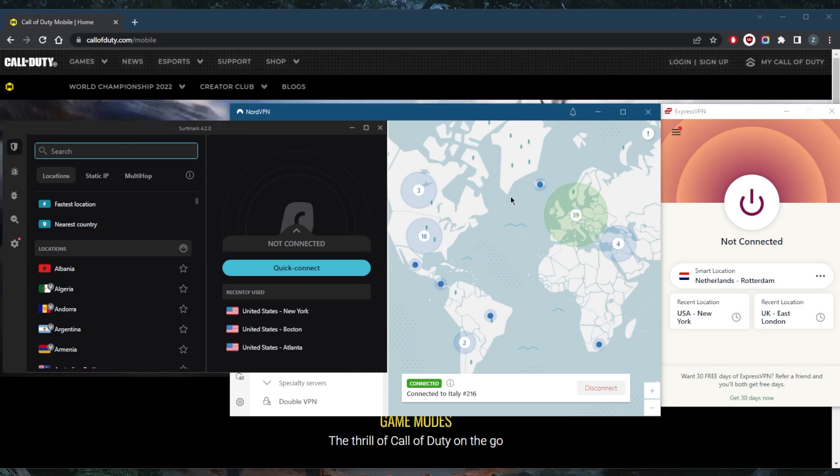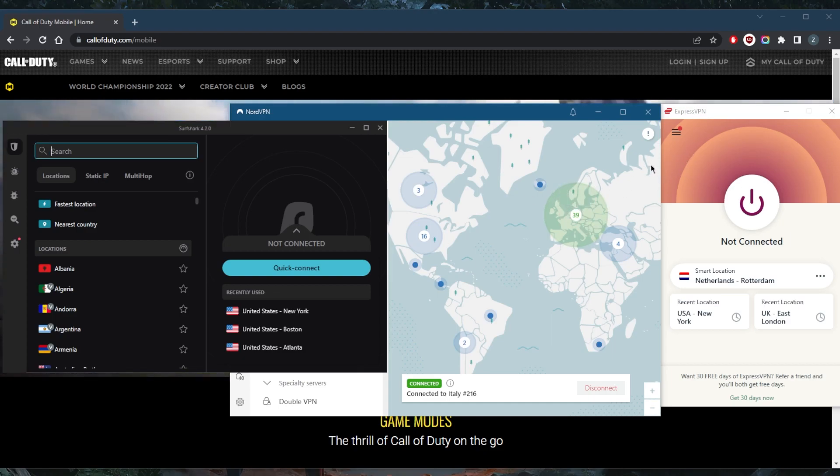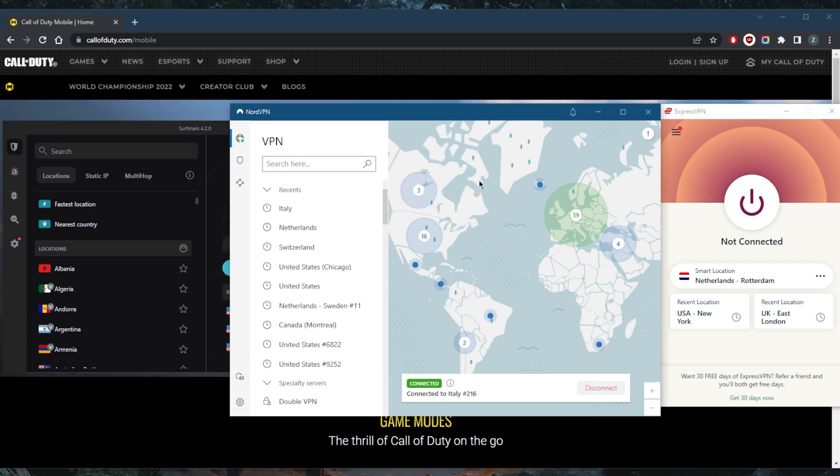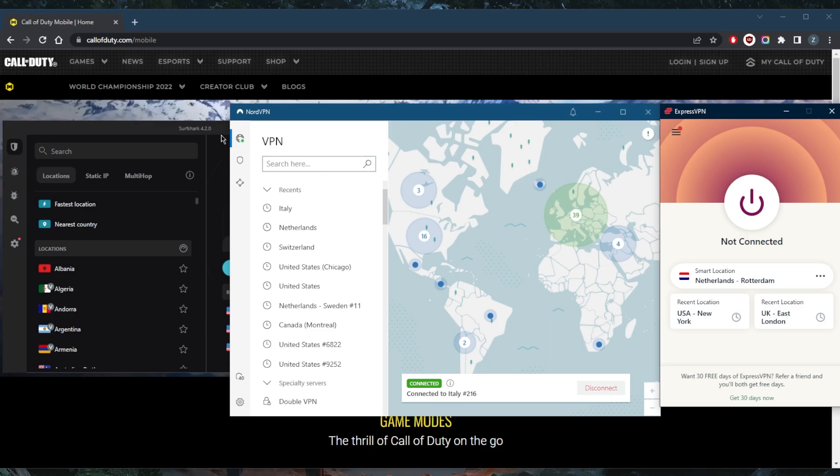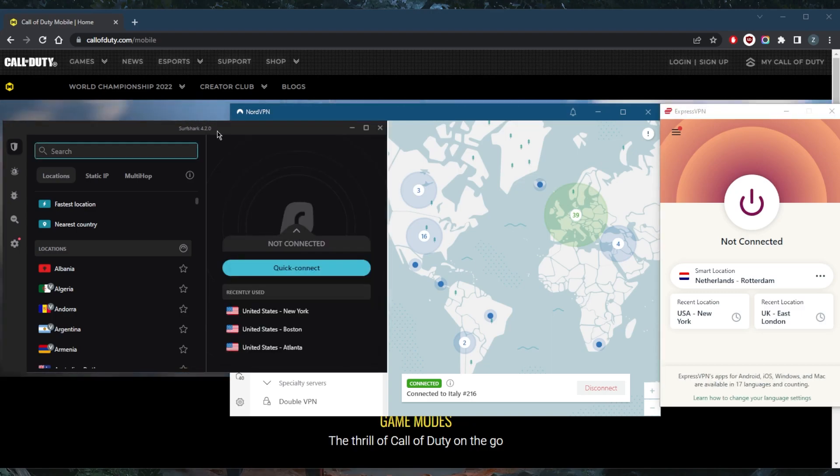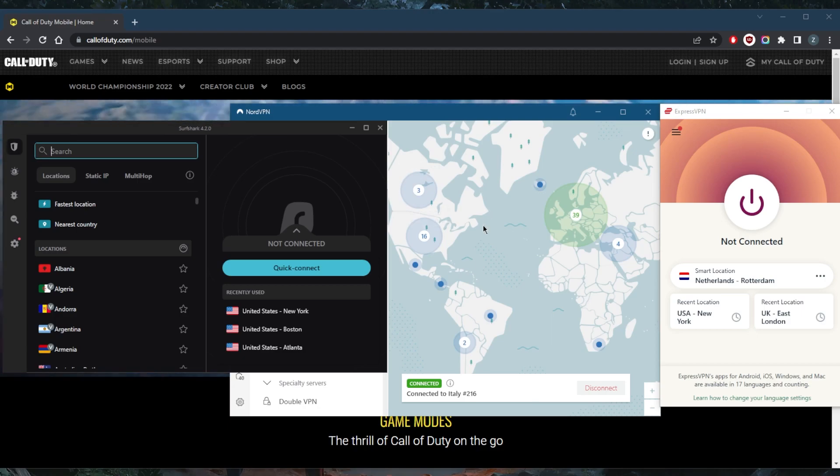So all you need to do really is download one of these VPNs. I think NordVPN still has a seven-day free trial on Android. Express and Surfshark do have free trials on Android and iOS, so you can go ahead and enjoy that. If you do like the service, you can actually get yourself an extended trial.